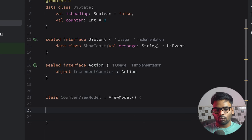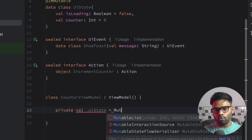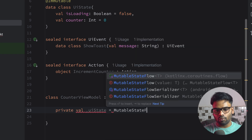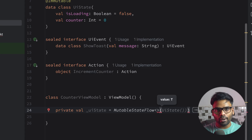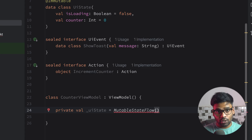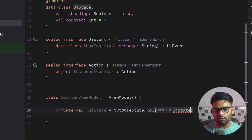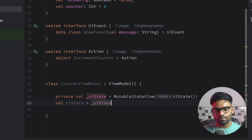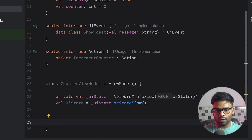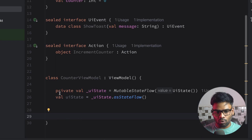Within our CounterViewModel, we'll create a UIState as a MutableStateFlow. MutableStateFlow is designed to hold UI state values within our ViewModel. Since it's a StateFlow, it always requires an initial value, so we'll pass our UIState into it, and convert it to a StateFlow so that no one can change its value from outside this ViewModel.